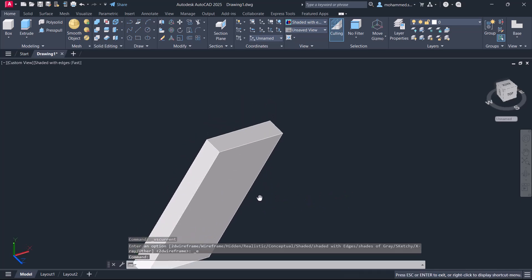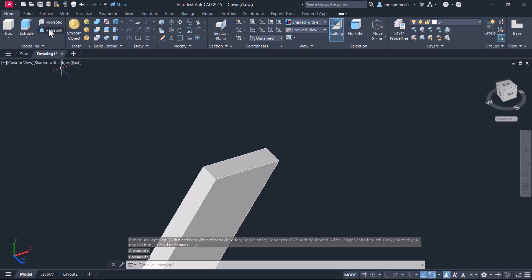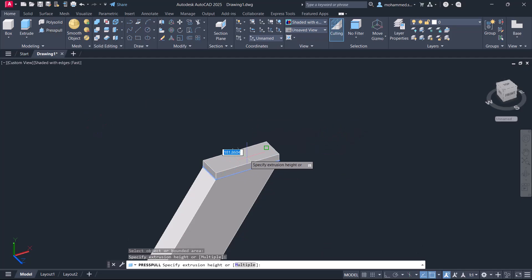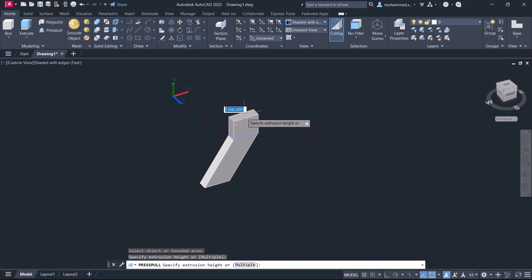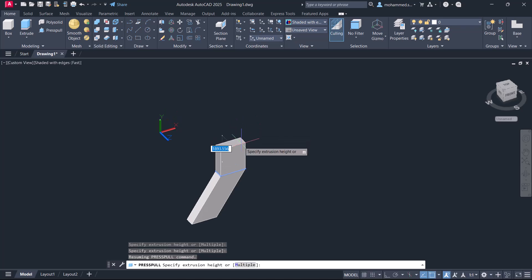Next, if I use the press pull command and select the top face, you can see that it gets extruded in the vertical direction.